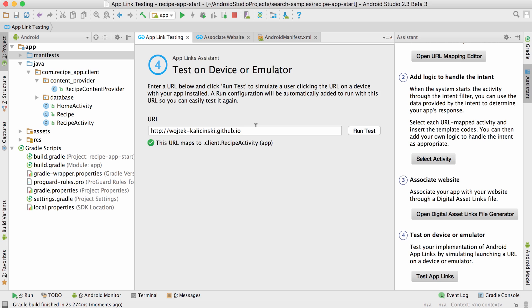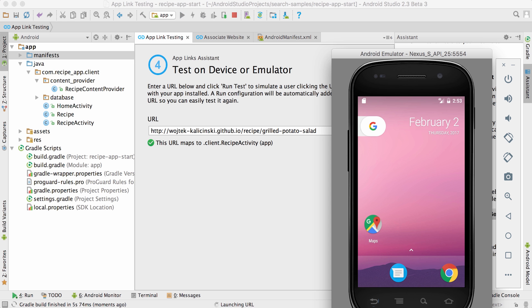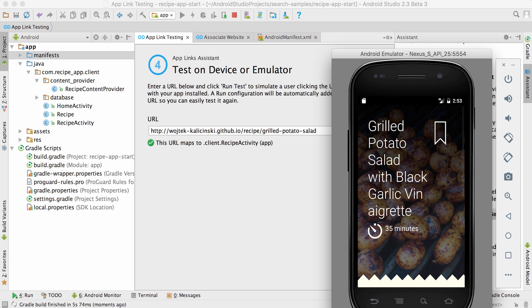Let's test a sample link again at step four. And the app launches, taking me directly into the recipe. No need to click through a dialog this time.